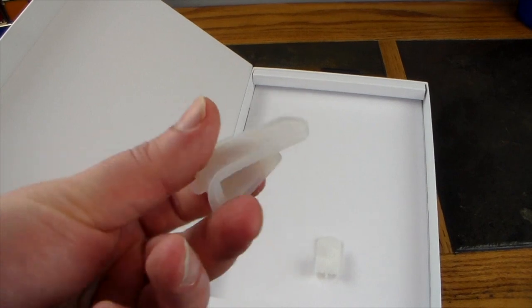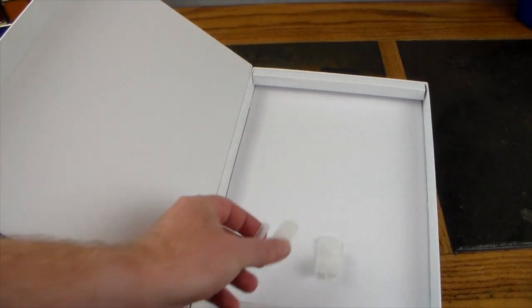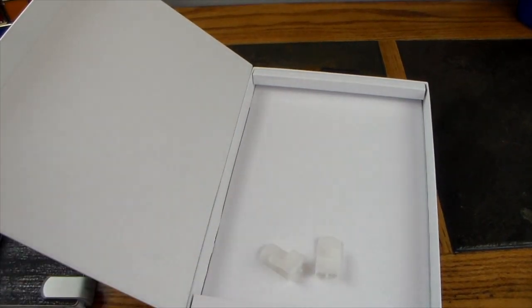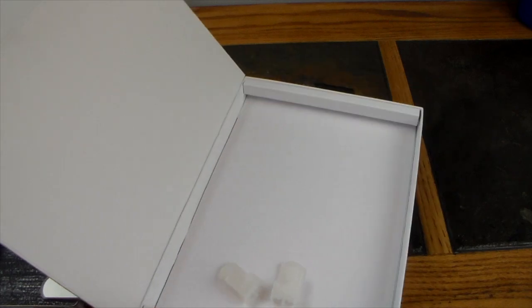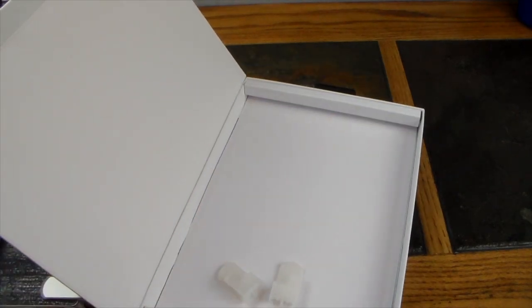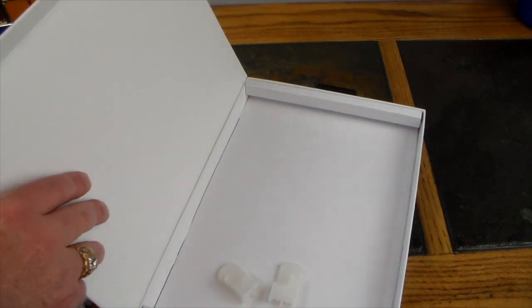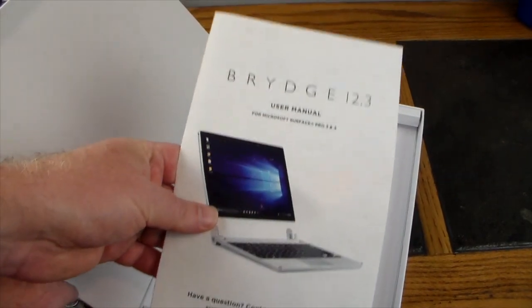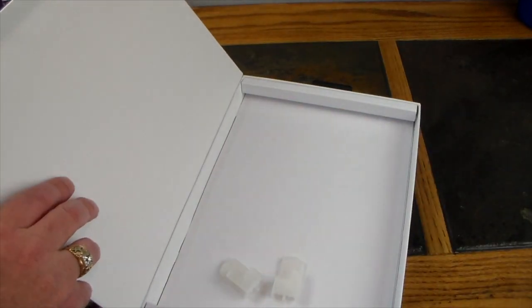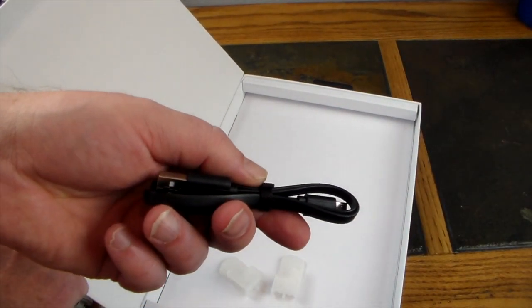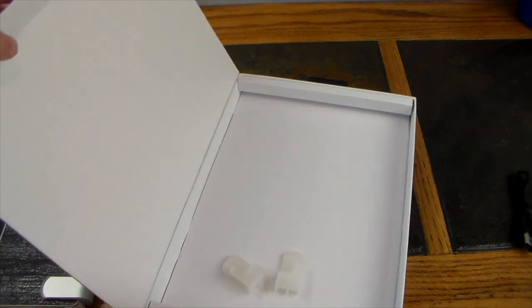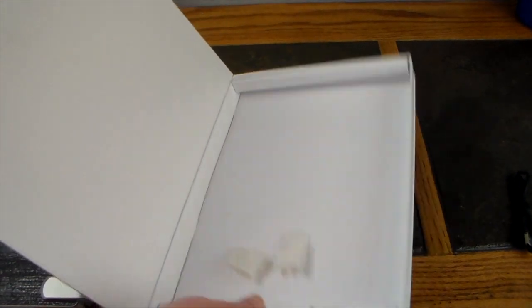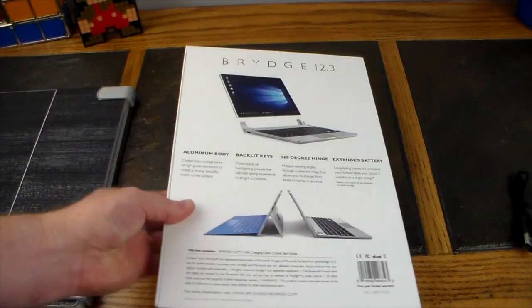You just have to peel these off and install the new ones, which I did—works great. You get the keyboard, you get a manual, you get a micro USB charge cable, and that's pretty much everything in the box. Good packaging.